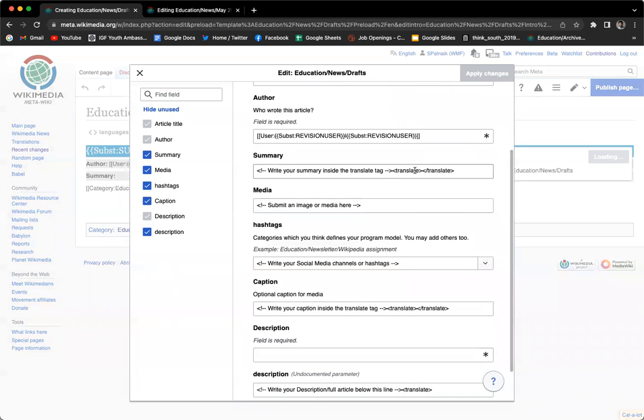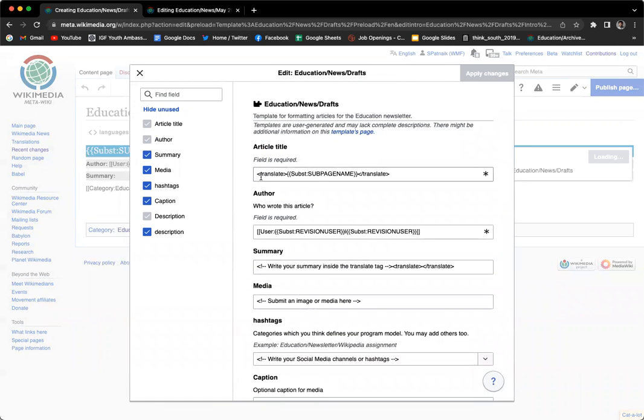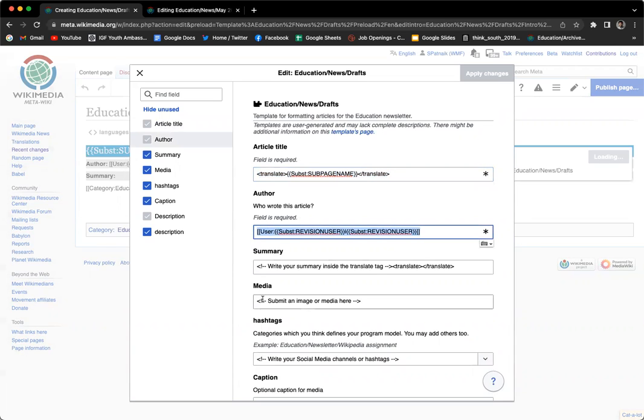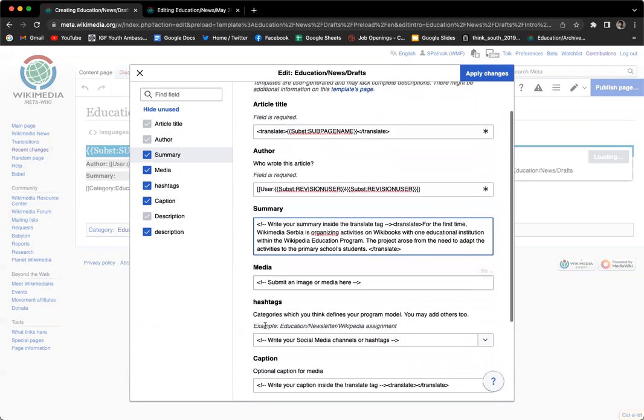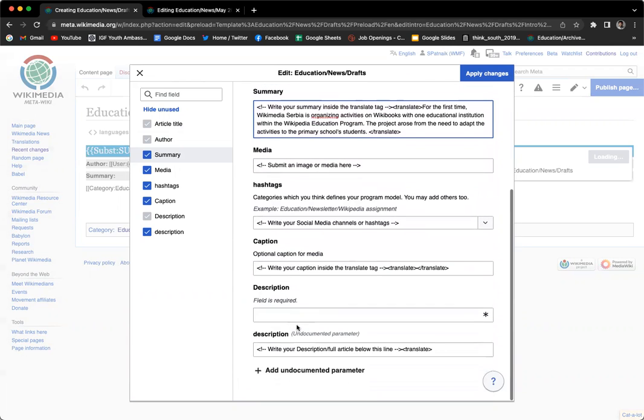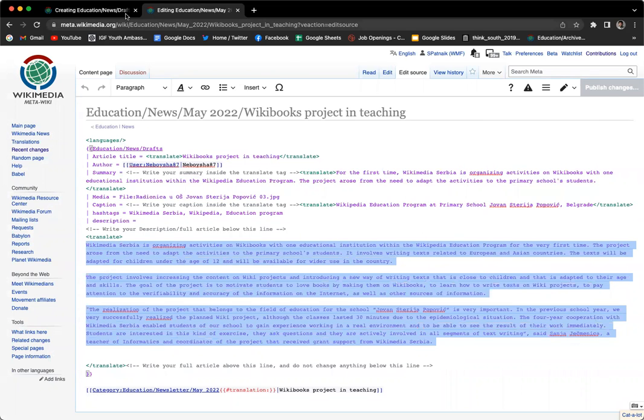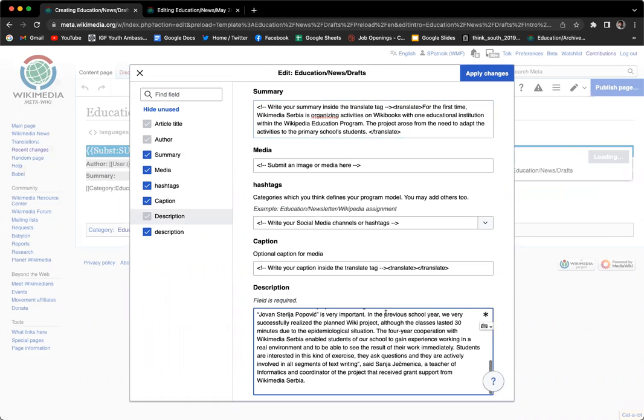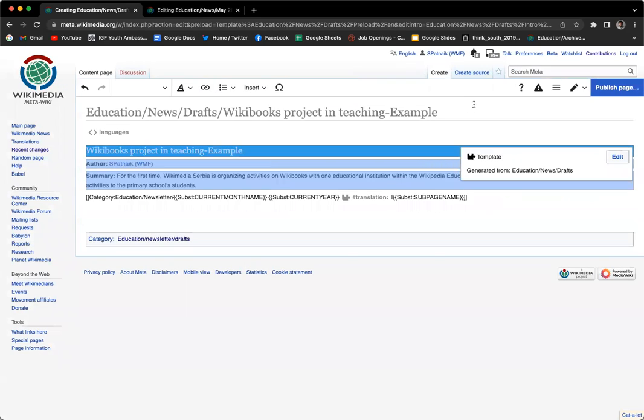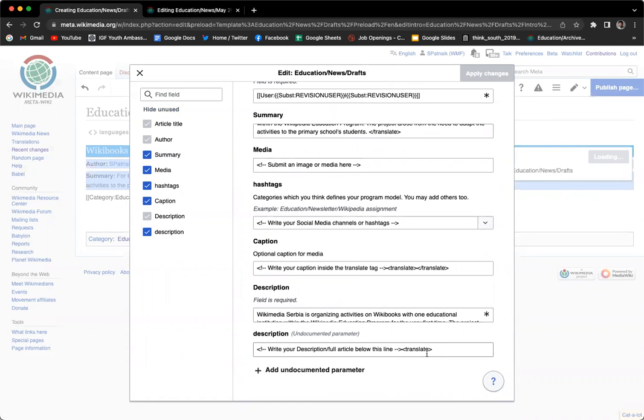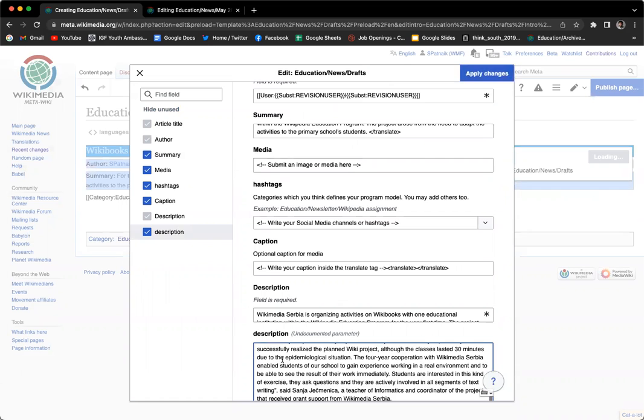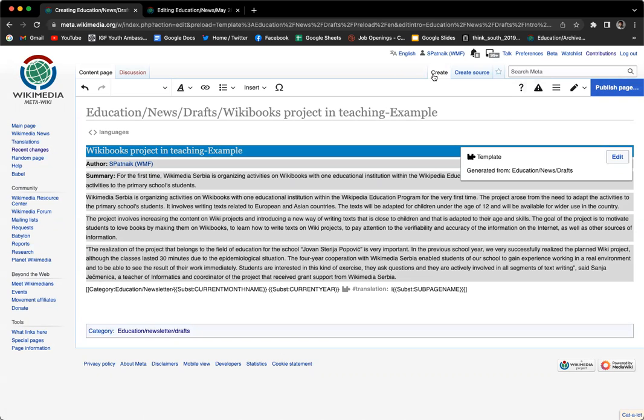Again, all the instructions have been mentioned for what you have to do while writing the newsletter article. Remember, don't change this part. We have an instruction: write your summary inside the translation tag. I'm going to write the summary here. There's a description field as well. I'll copy from here and paste it here. Now I have the article.